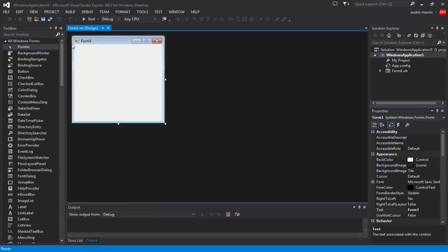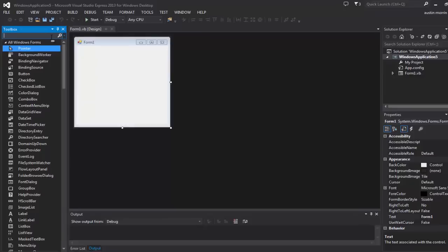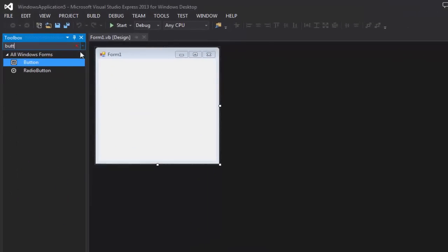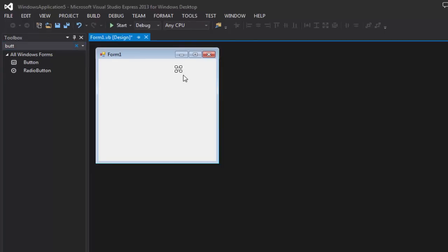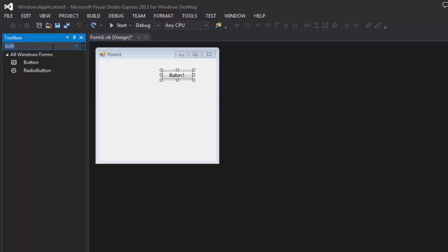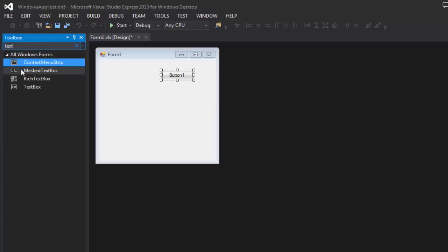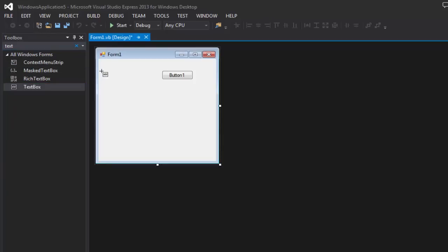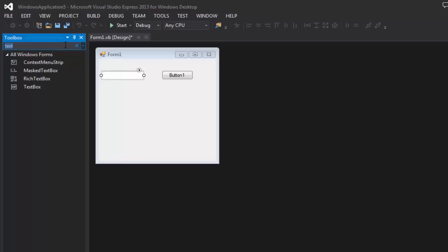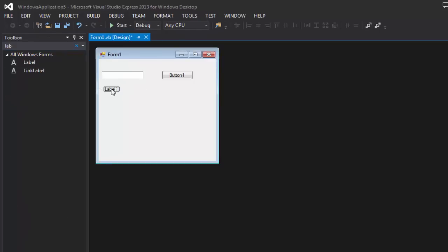First we're going to grab a button, grab ourselves a button and a text box, and finally a label.